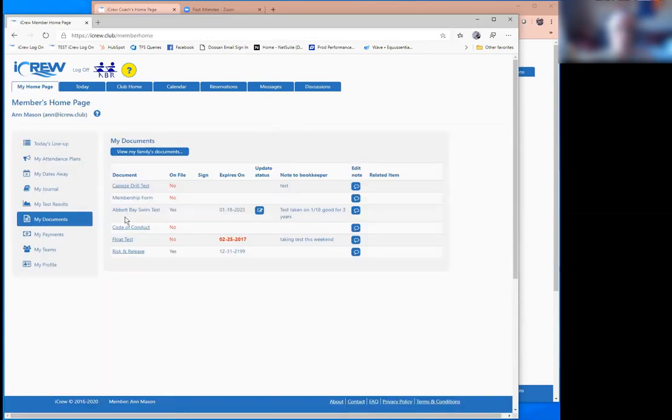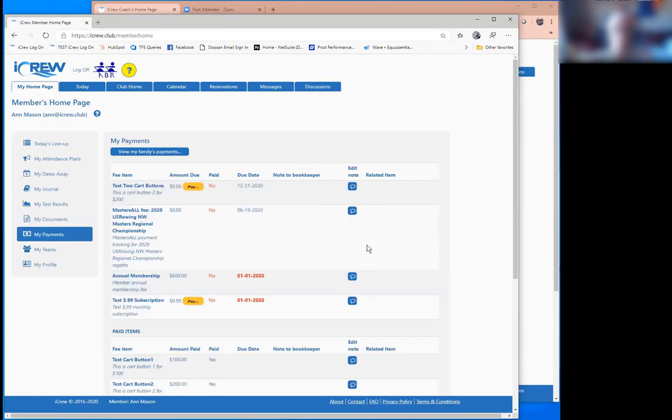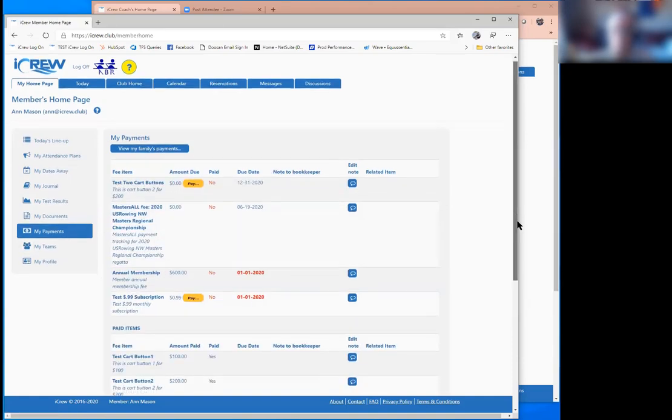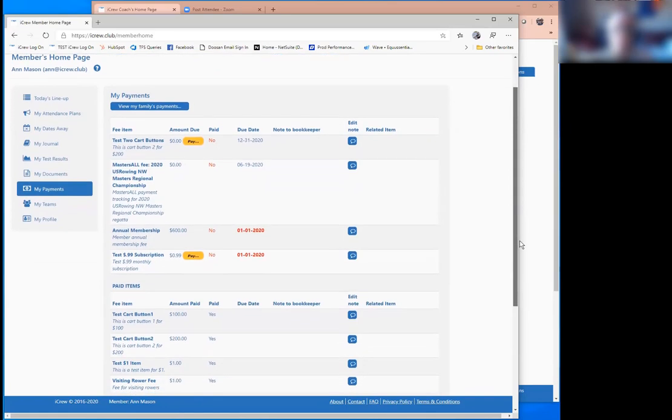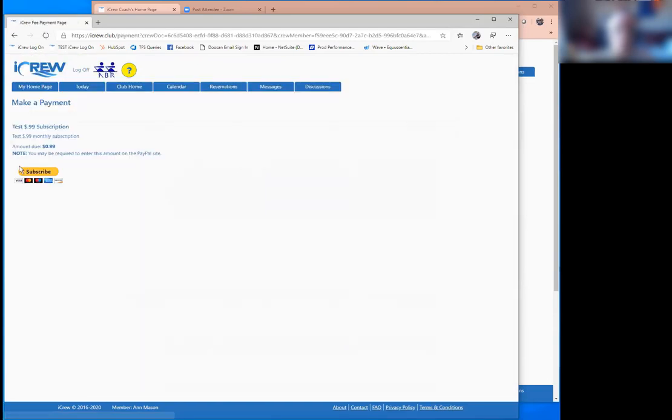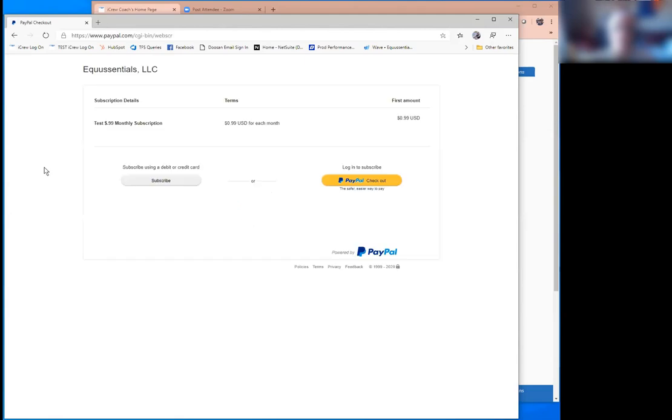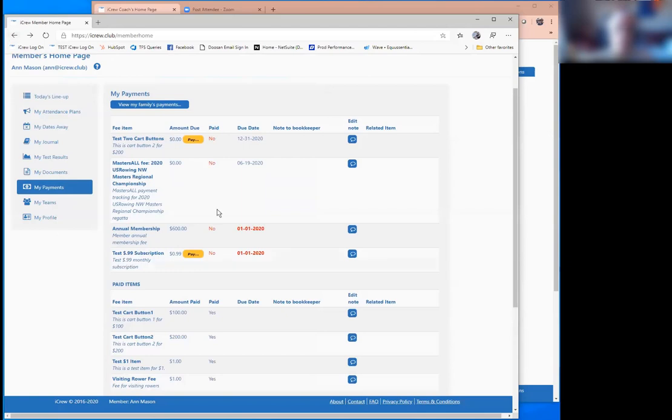So any document that really just requires somebody to read and acknowledge they've read it. But also other documents can be collected and tracked in iCrew for whatever other items you might have. And they might be forms that are printed out and handed in, but if you want to track it electronically in terms of who's handed in their forms, that can be done here. And then payments can be collected. The club would set up a PayPal account if you don't already have one. And then you can represent fee items in iCrew with the ability for members to click a pay button that take them right into PayPal to do the money transaction part of it.